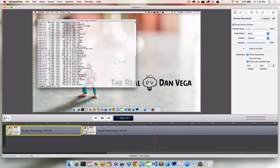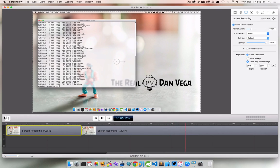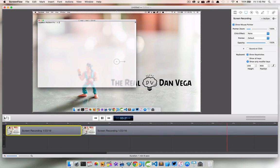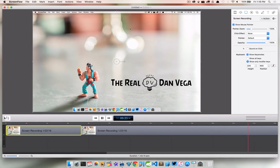So I hope that helped, just a short little quick video on how to record and show those keystrokes in your screencasts or presentations. I hope that helped.